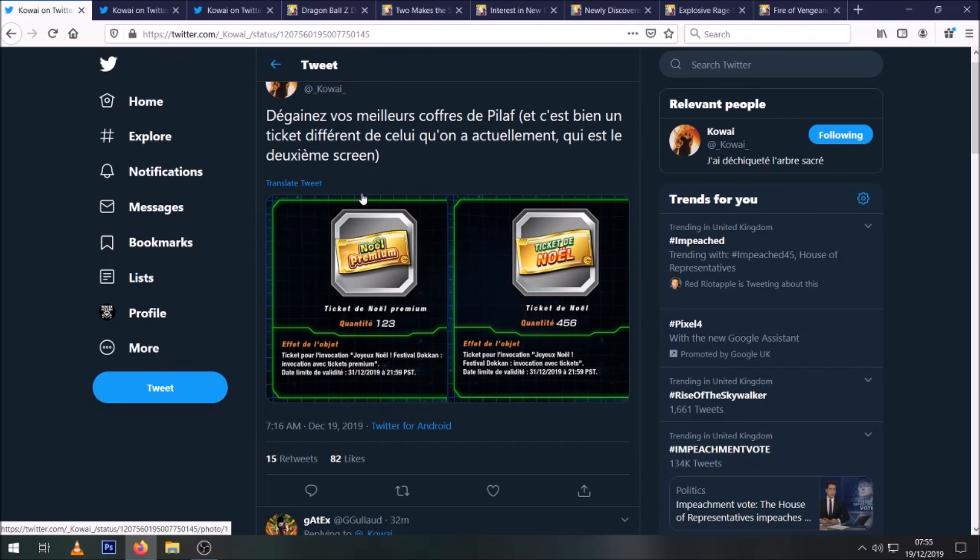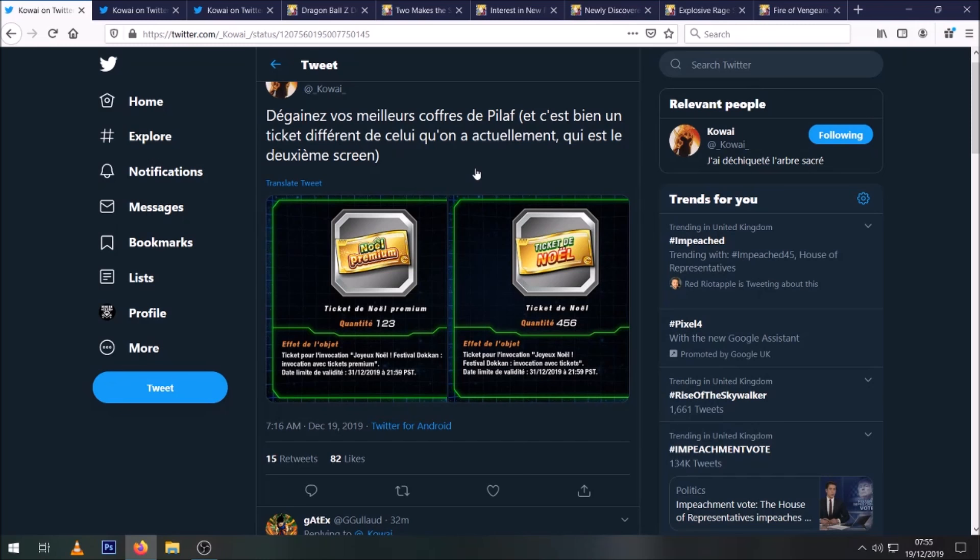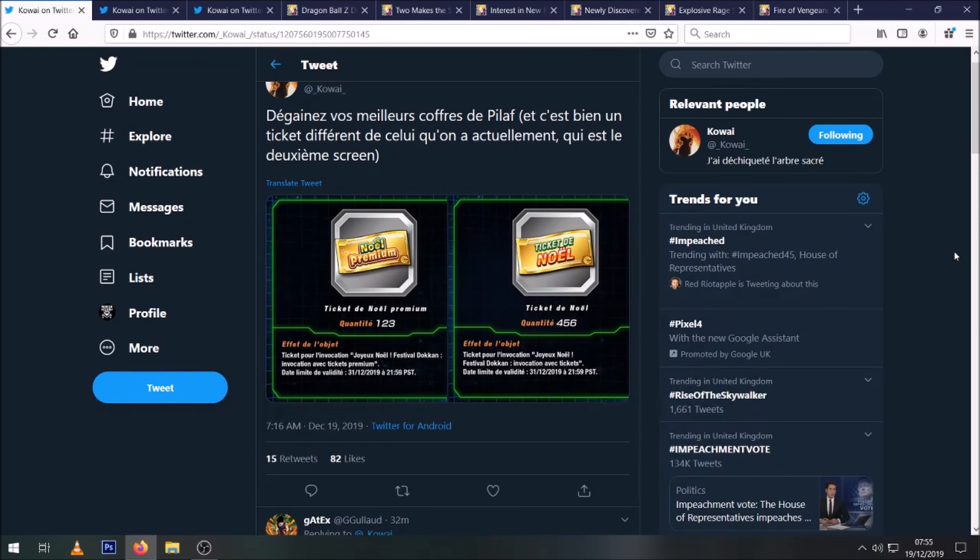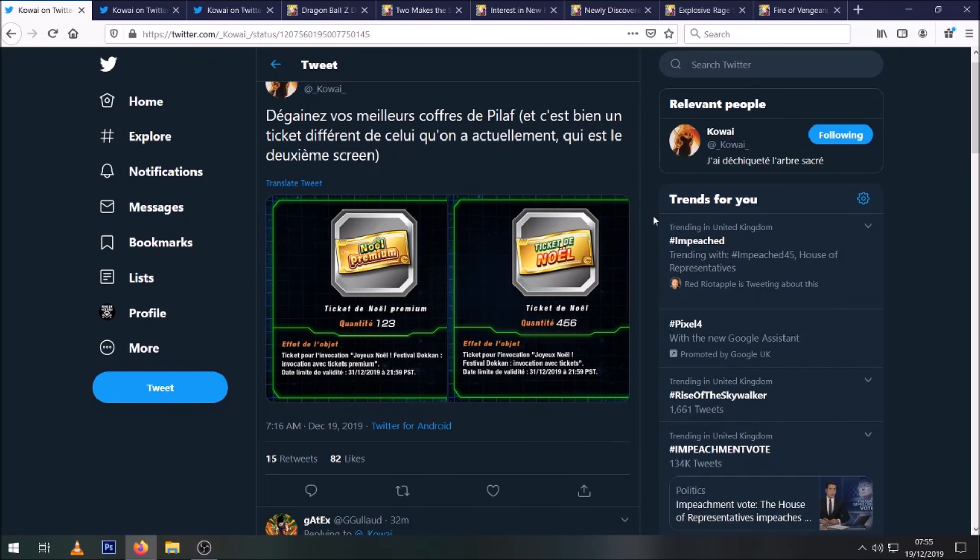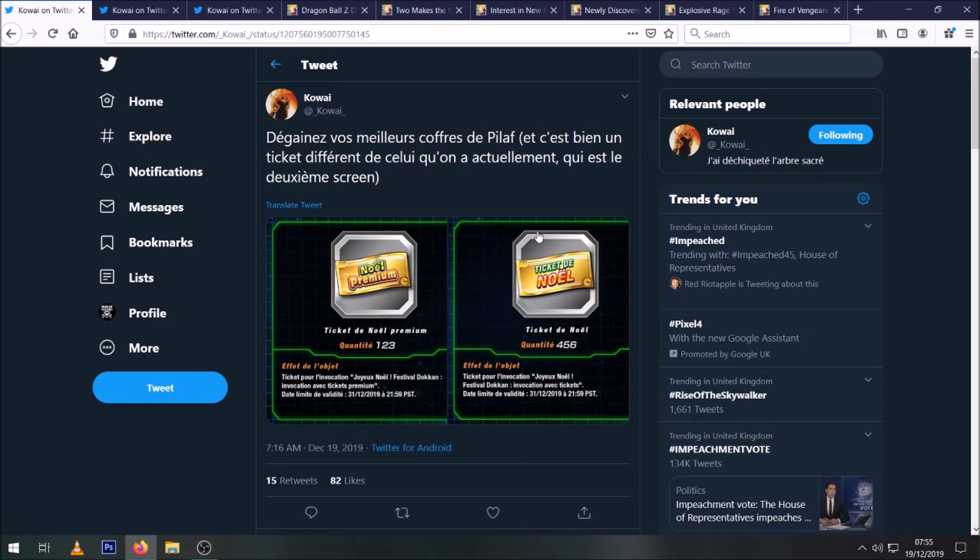Hey guys, Masked Ningen here bringing you another Dragon Ball Z Dokkan Battle video. Today we have quite a lot of news that has been confirmed by Kawaii on Twitter after the small data download that popped up on Global a little while ago. I was expecting a news update last night but it didn't come, so we should officially see all of this stuff in the news tonight.